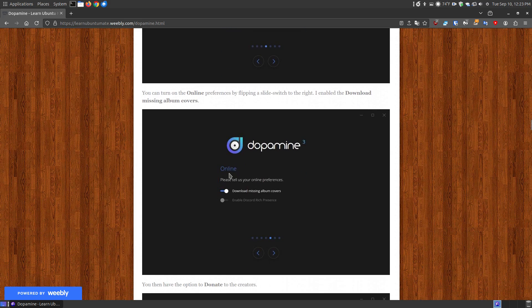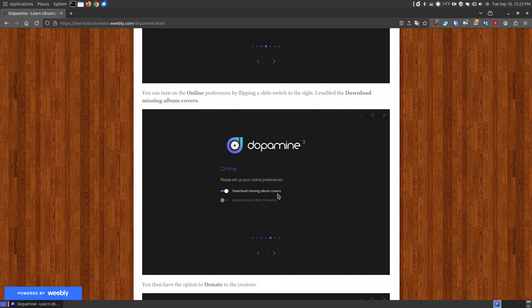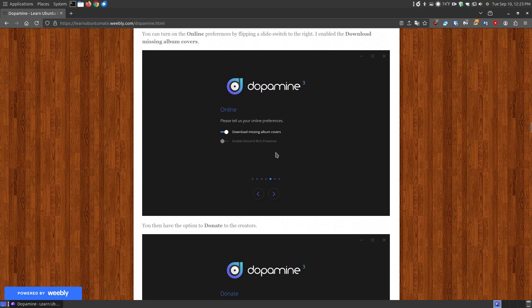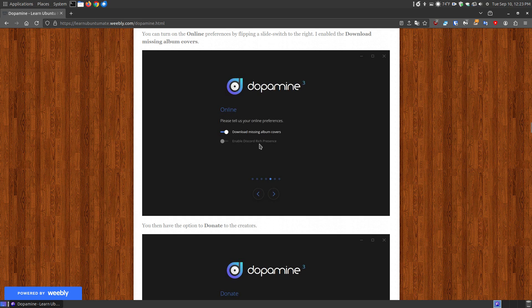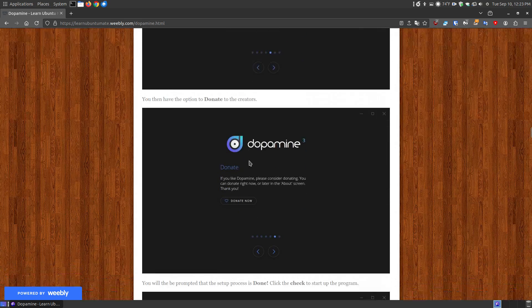Now here's where you, if you're using it on a computer that can access online, here's where you can download the cover for your album covers for your music album. So you can click this on and it will go and search for your covers for your albums. This will enable discord rich presence,